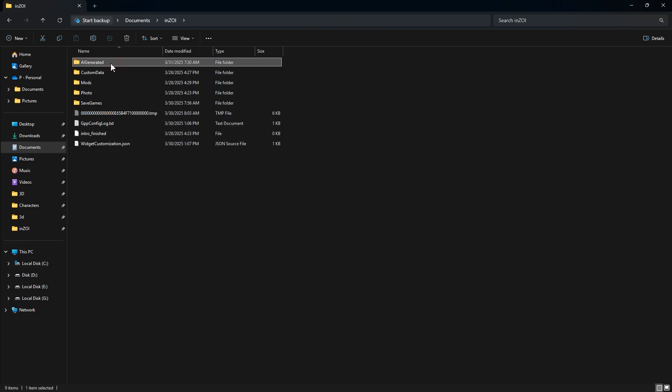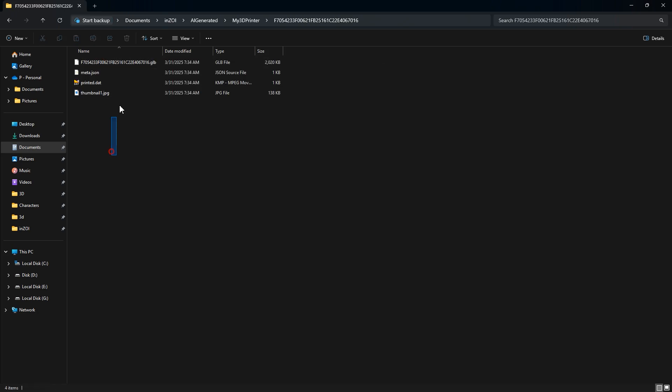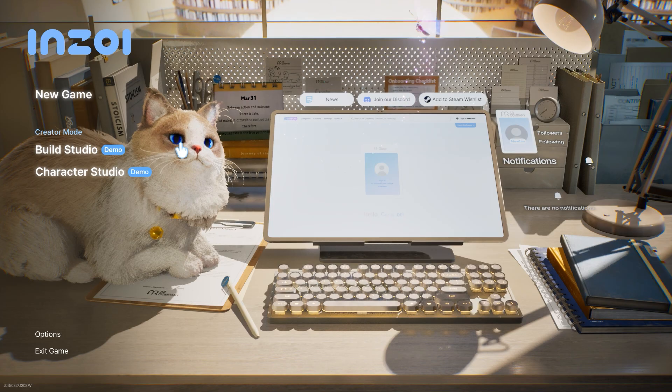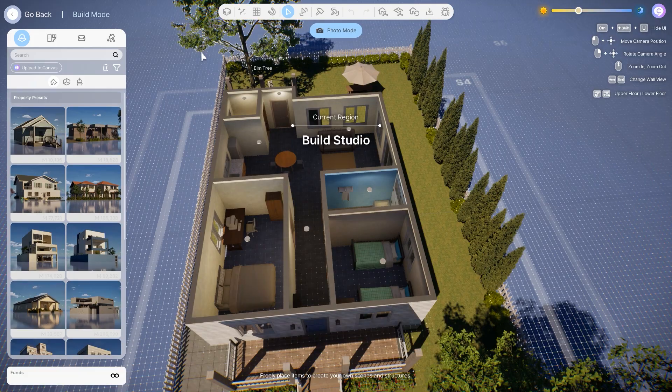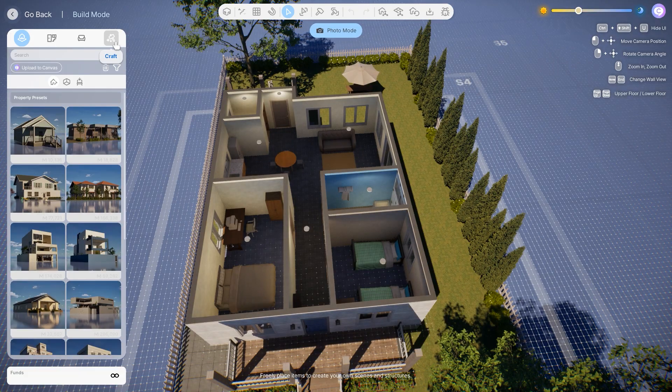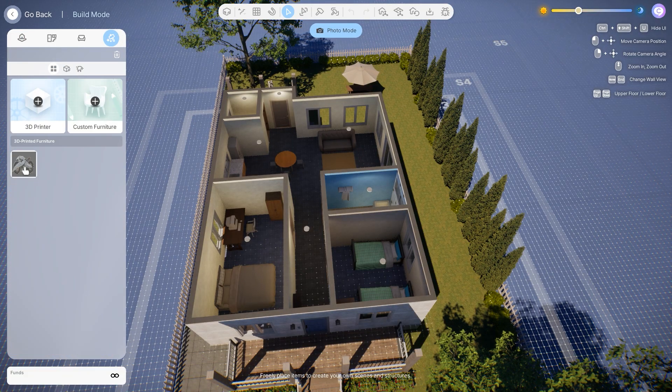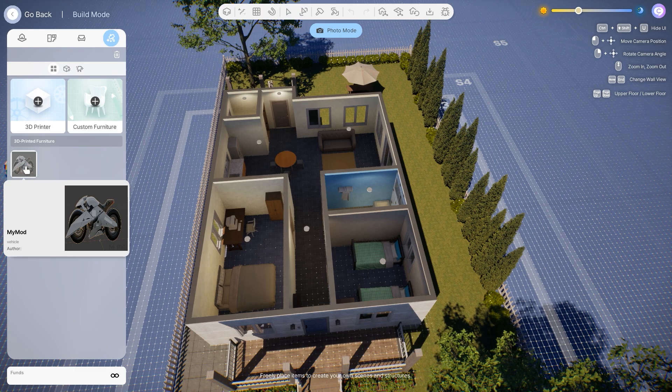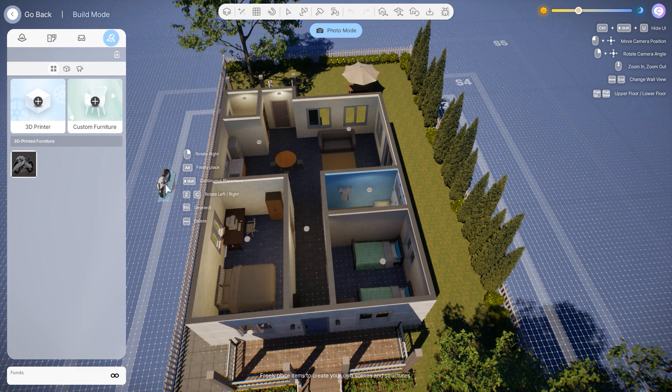Finally, check the folder to make sure the model is here. And that's it. You're all set. Run the game. Go to build studio and come to craft. And as you can see, it's here. Select it and place it anywhere you want. And there you have it. Hope you enjoyed it.